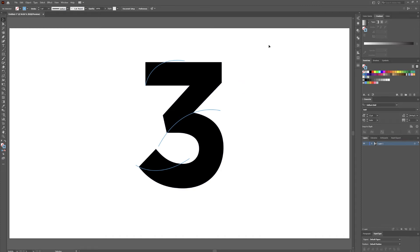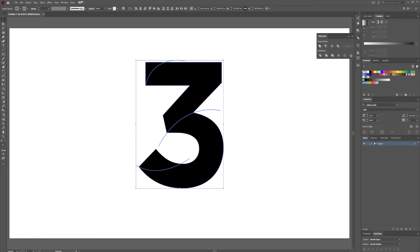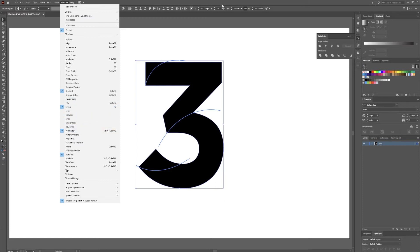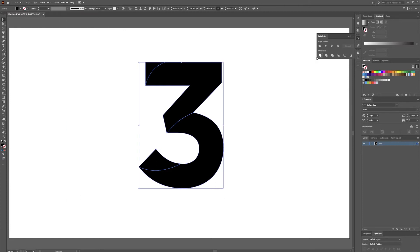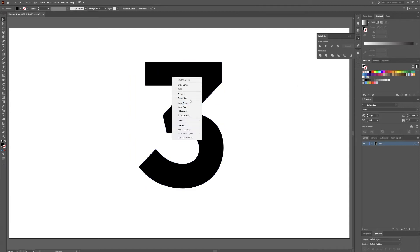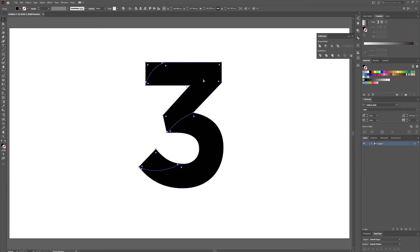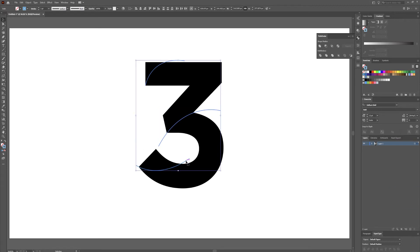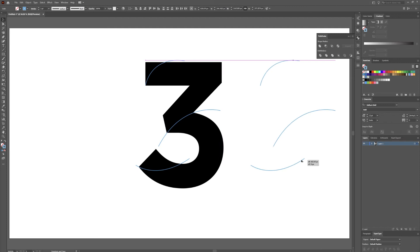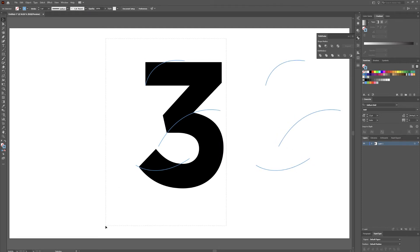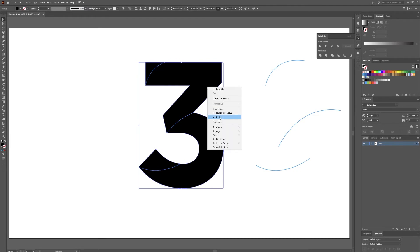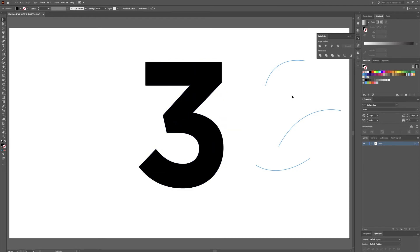Now we're good to go. Select all of these, go over to your Pathfinder tool — it's right here, or go to Window > Pathfinder, or hit Shift+Ctrl+F9. We are going to hit the Divide button. Right click on your object, ungroup, and now you should have a bunch of individual pieces. Actually, we are not going to Divide yet — we're going to make a copy of all these strokes first. Drag these strokes over so we have them for in a minute. Now select all these, Divide, right click, ungroup.